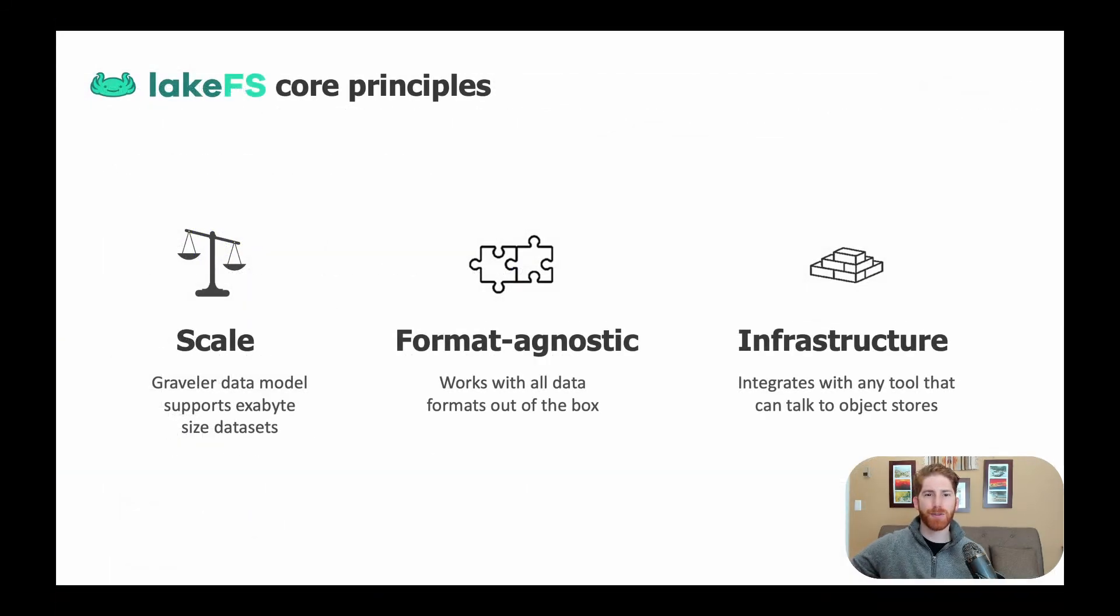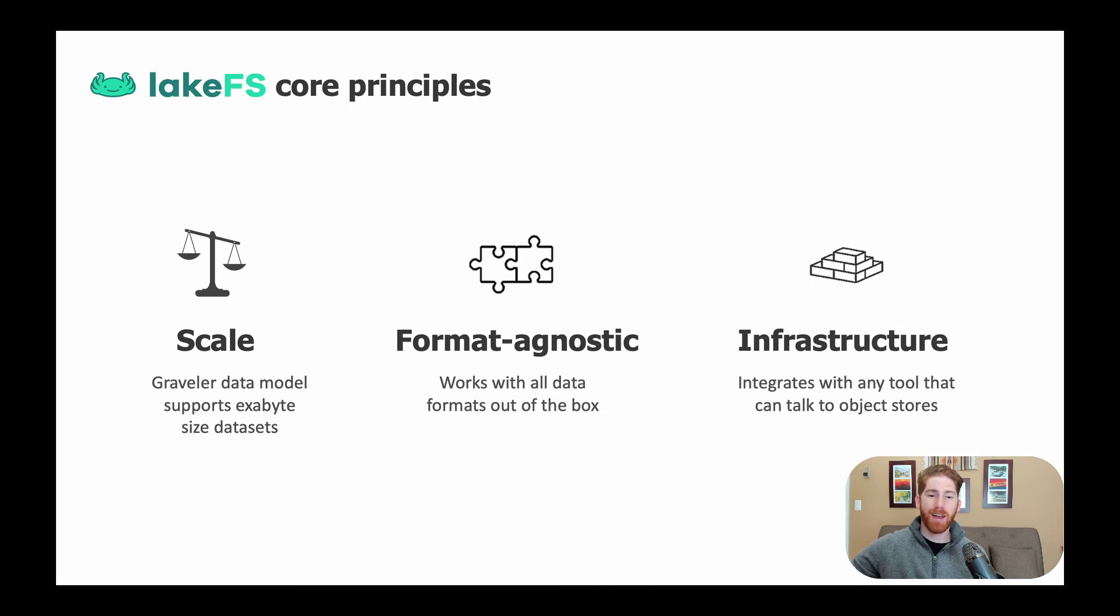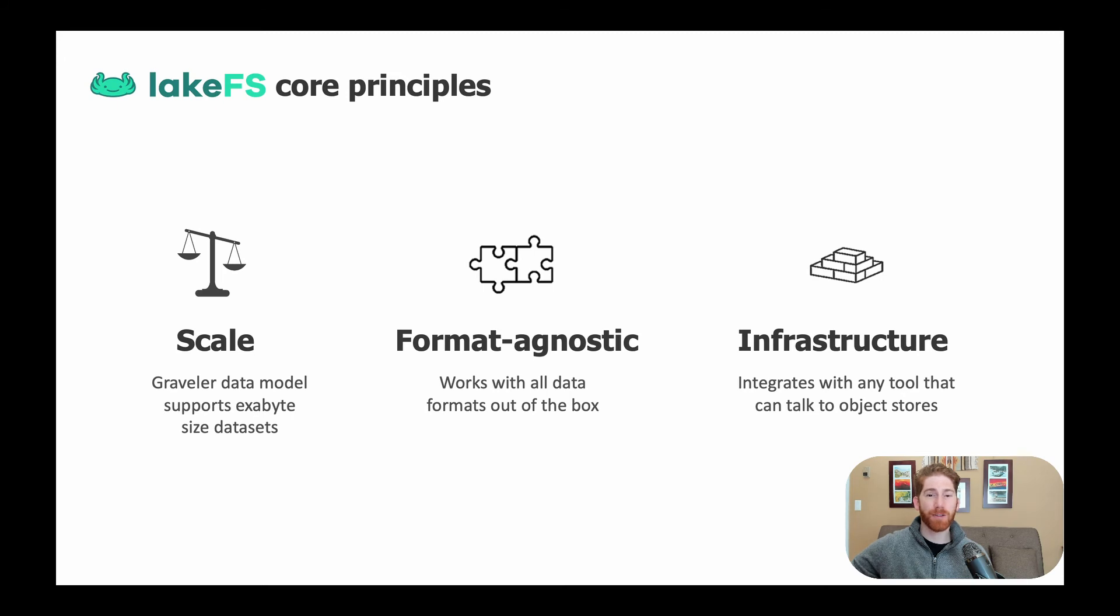Hopping back into the presentation, I'd like to wrap up with explaining how the core principles we designed LakeFS with from the start allow it to provide source control at this scale of data.